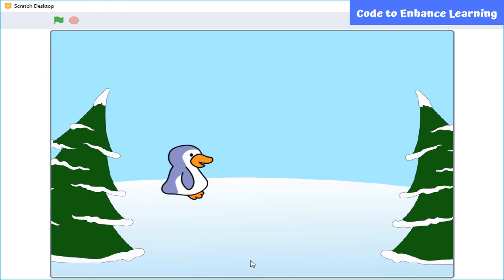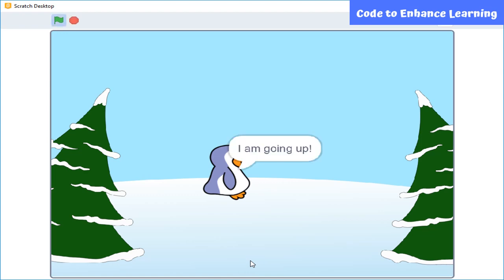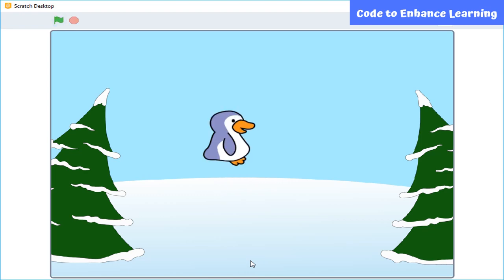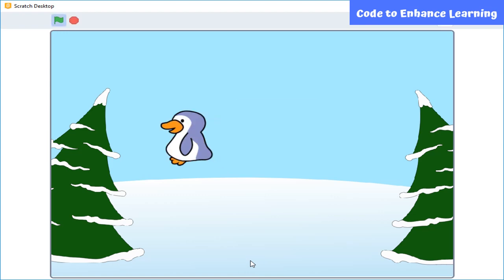Let's press the right arrow key. Now press the up arrow key. Now press the left arrow key. And let's press the down arrow key.